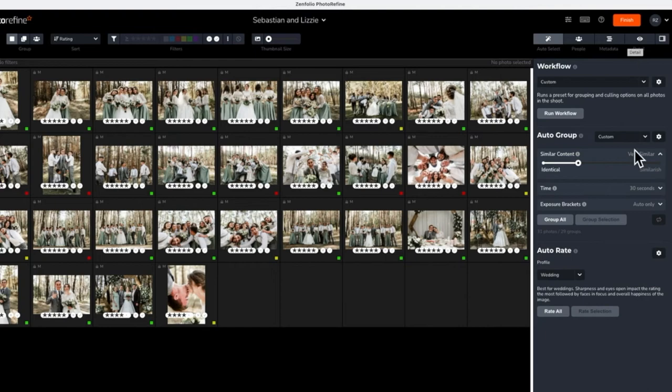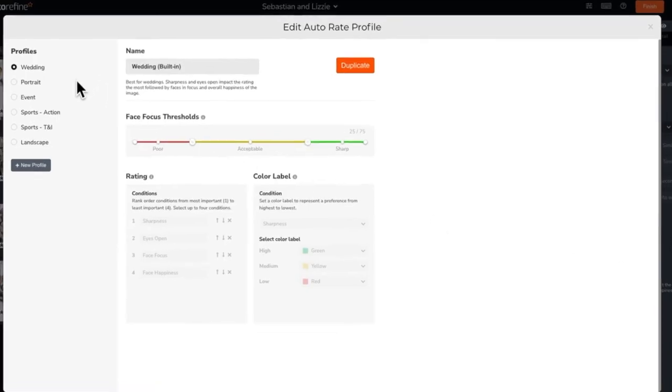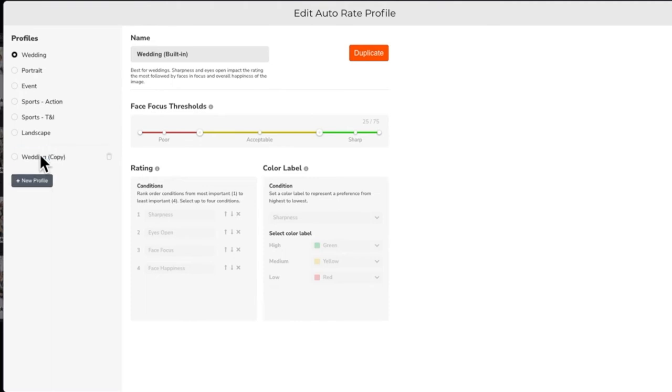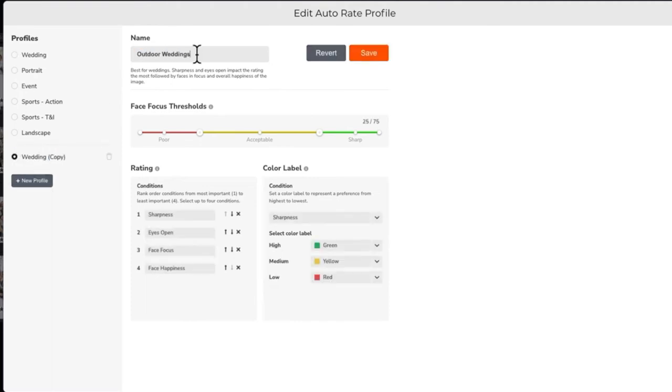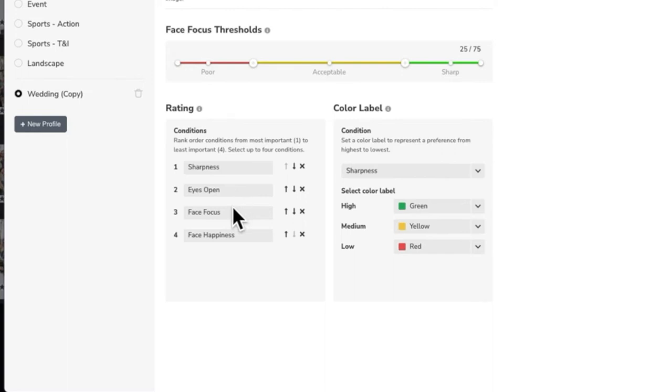Now we'll take a look at the auto rate settings. Just like we did in auto group, let's create a new profile and give it a name. There are four conditions that can be used to rate your photos. Sharpness, which will look at the overall sharpness of your images. Eyes open, which will detect if your subject has their eyes open or closed. Face focus looks at how in focus your subject's face is. And face happiness, which gauges the expression on faces that appear in a photo.